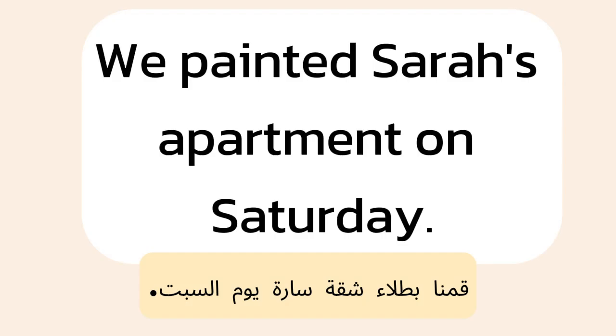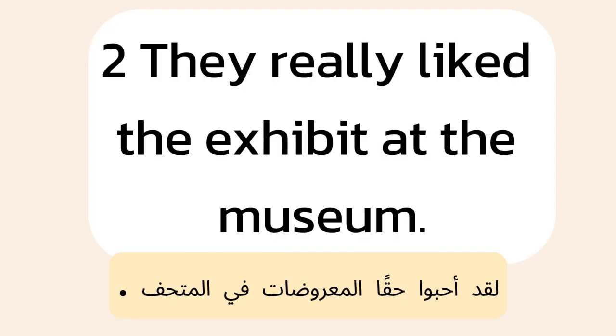1. We painted Sarah's apartment on Saturday. 2. They really liked the exhibit at the museum.